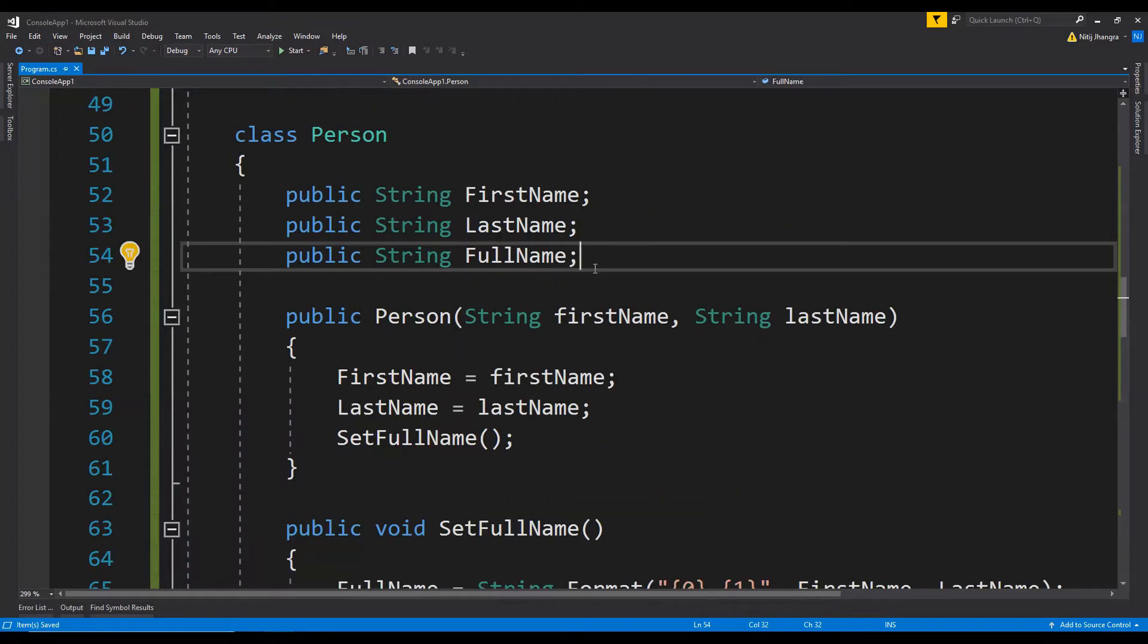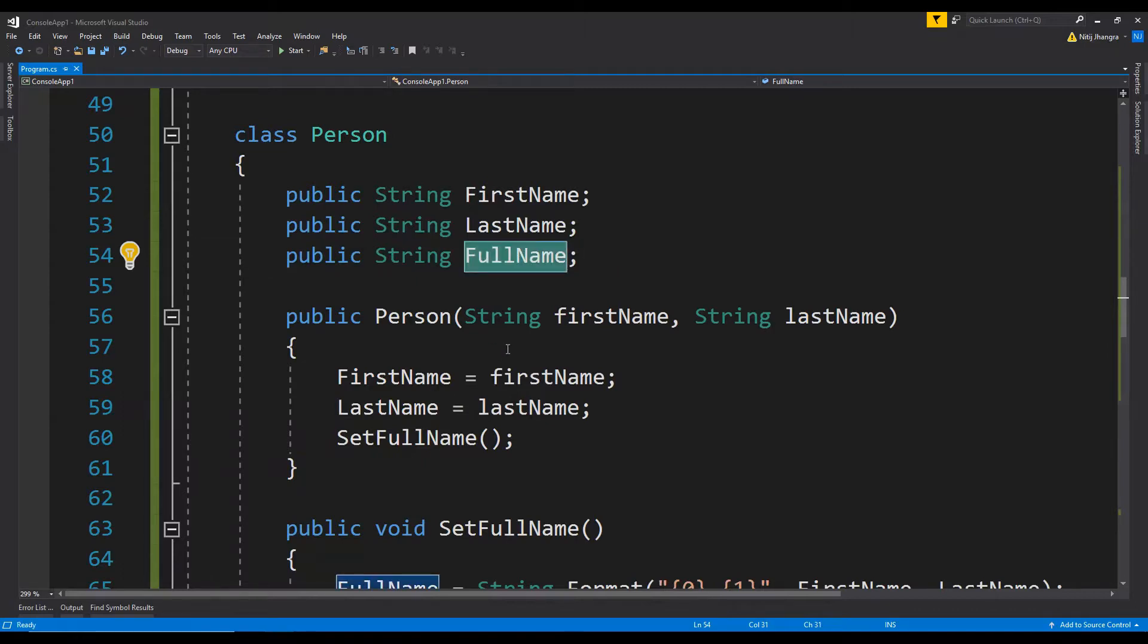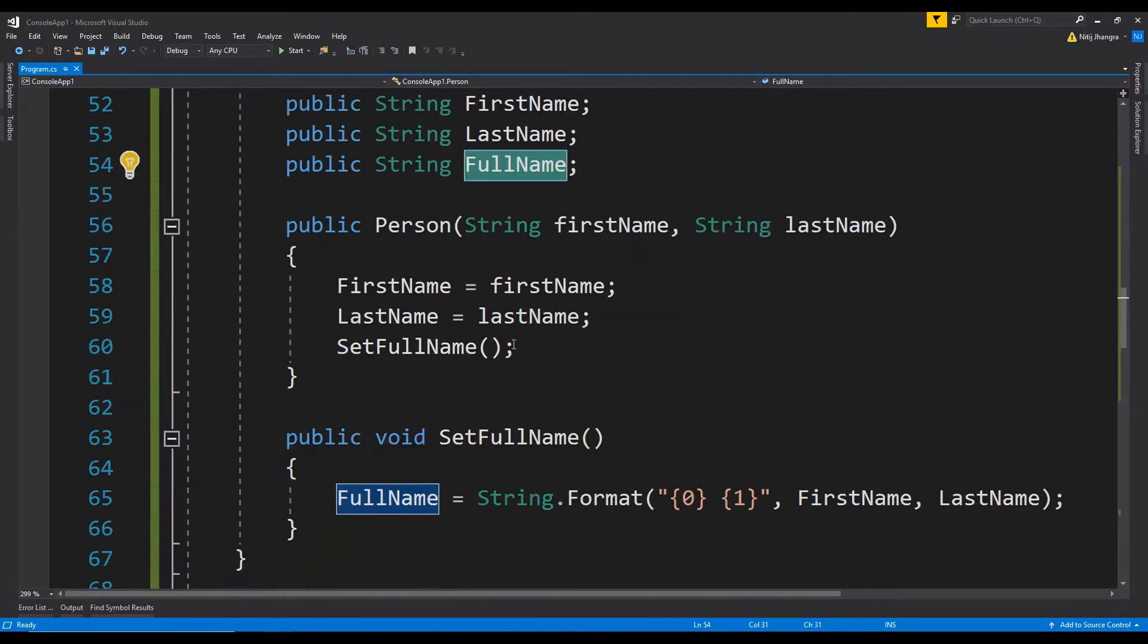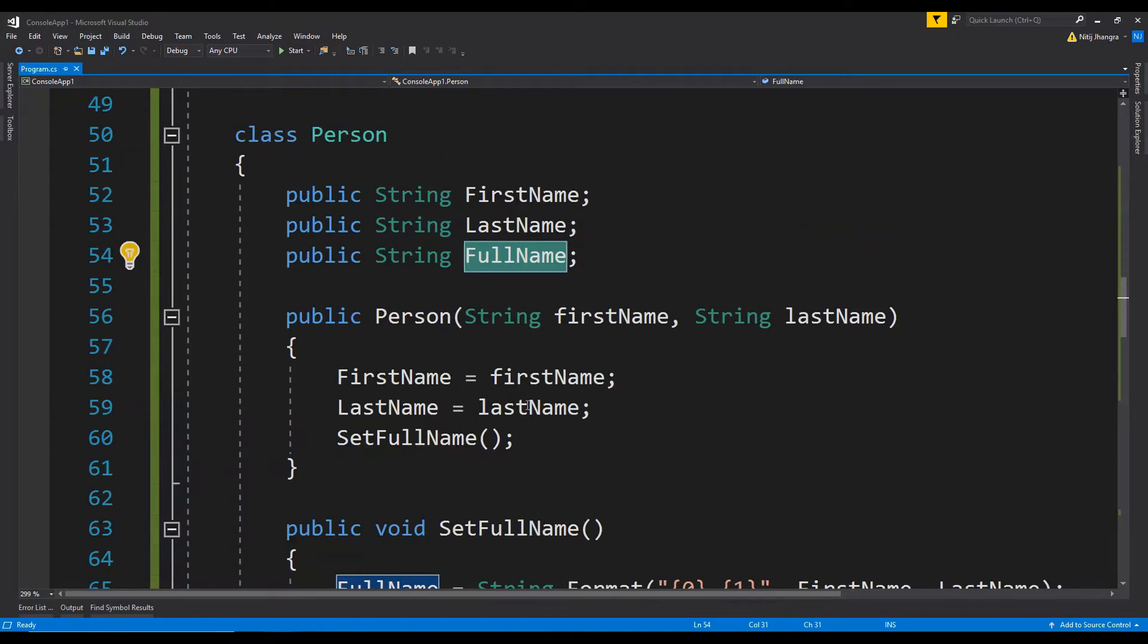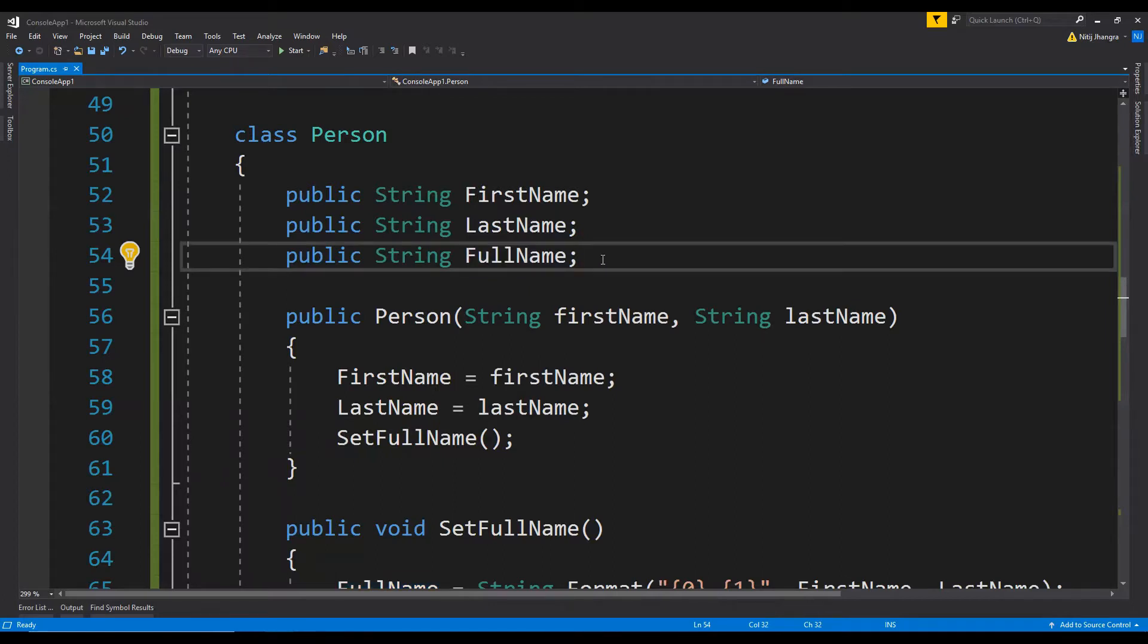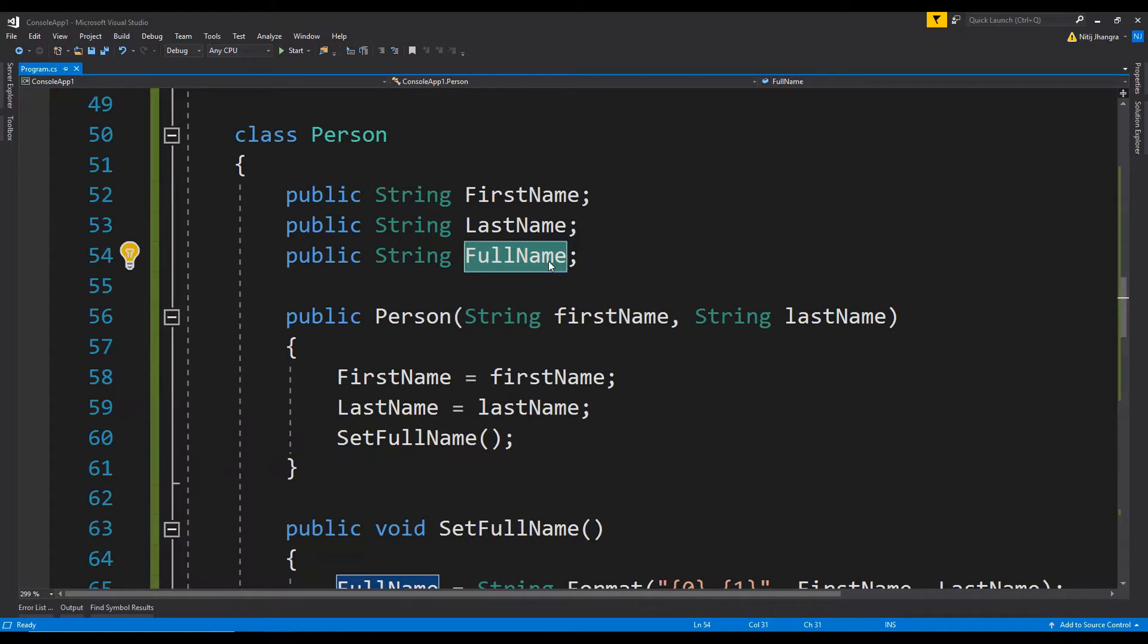Now ideally this full name should be a property and no one should be able to set its value because its value is dependent on the value of first name and last name. If it is a writable public field like this, then anyone can accidentally overwrite its value and then this field will contain an invalid value.